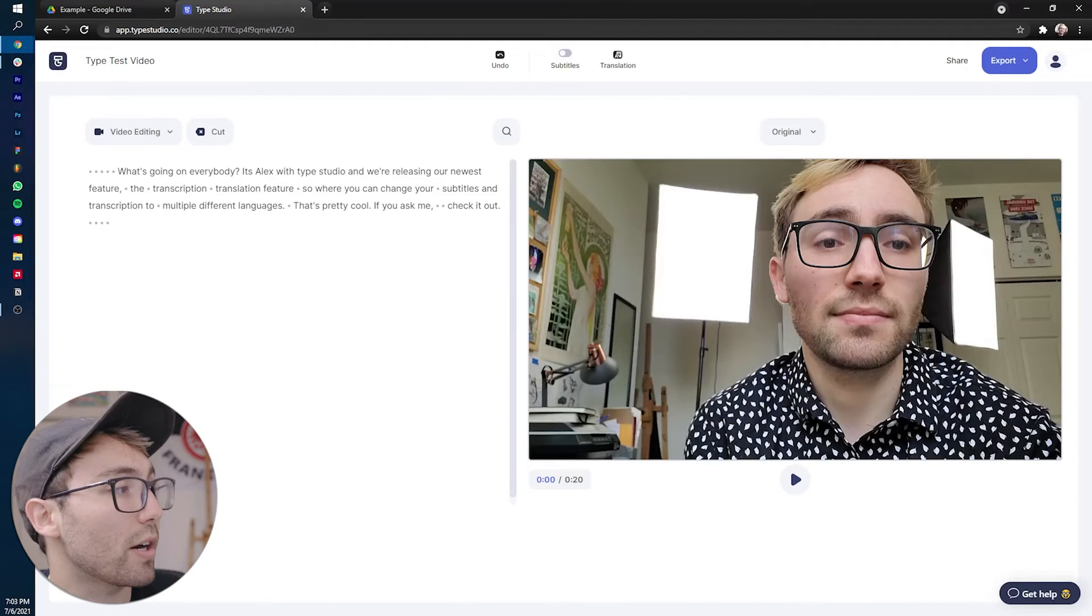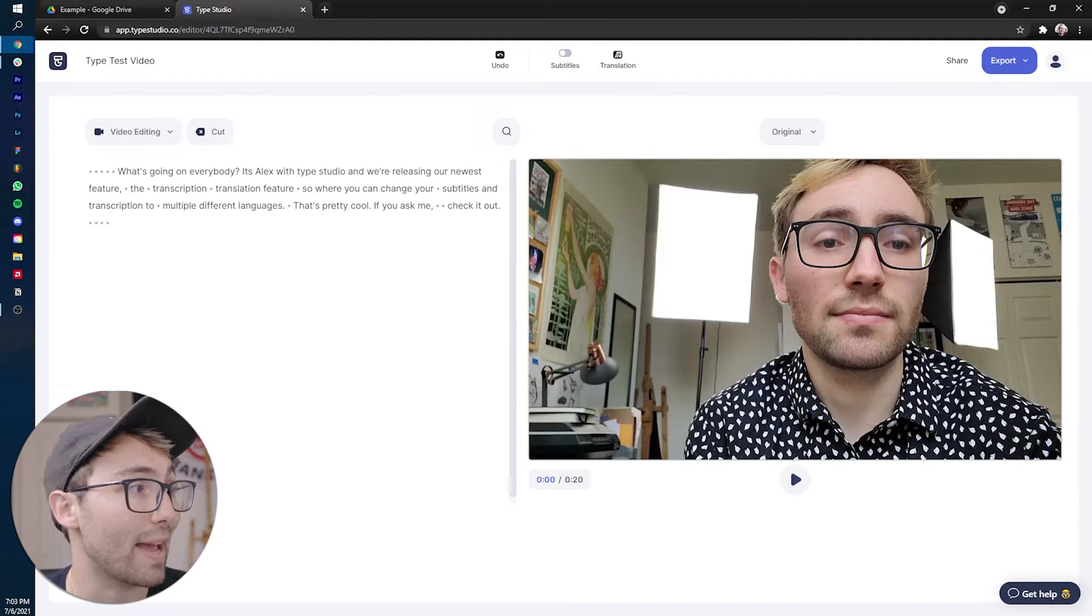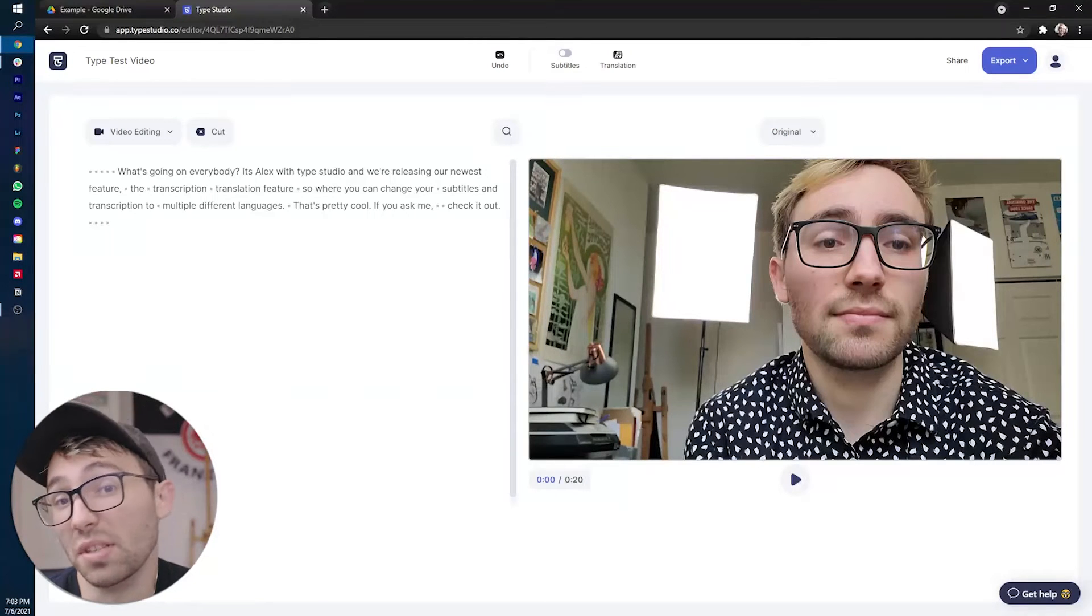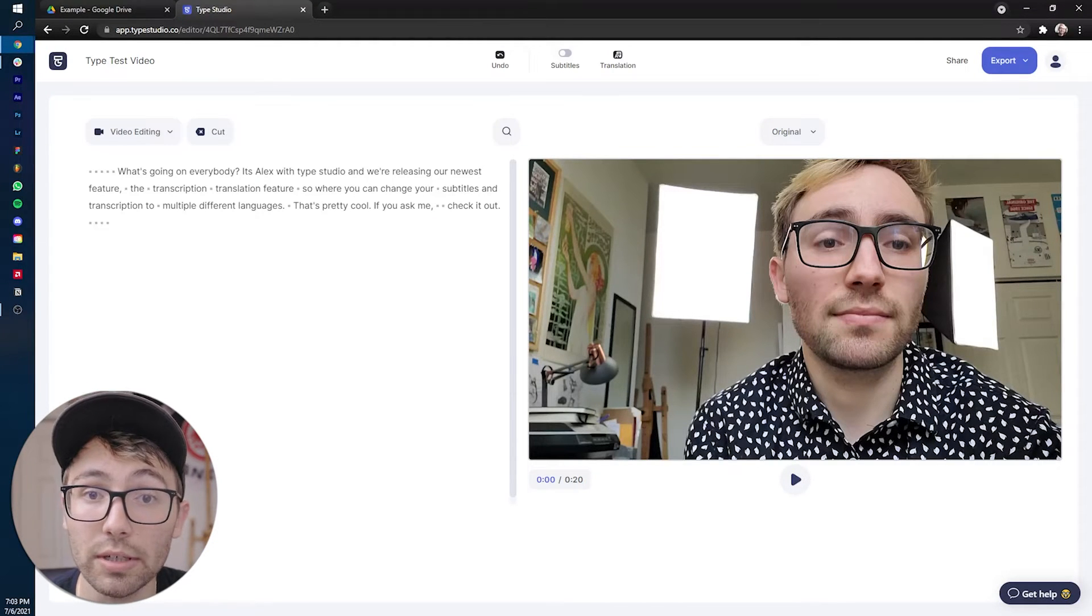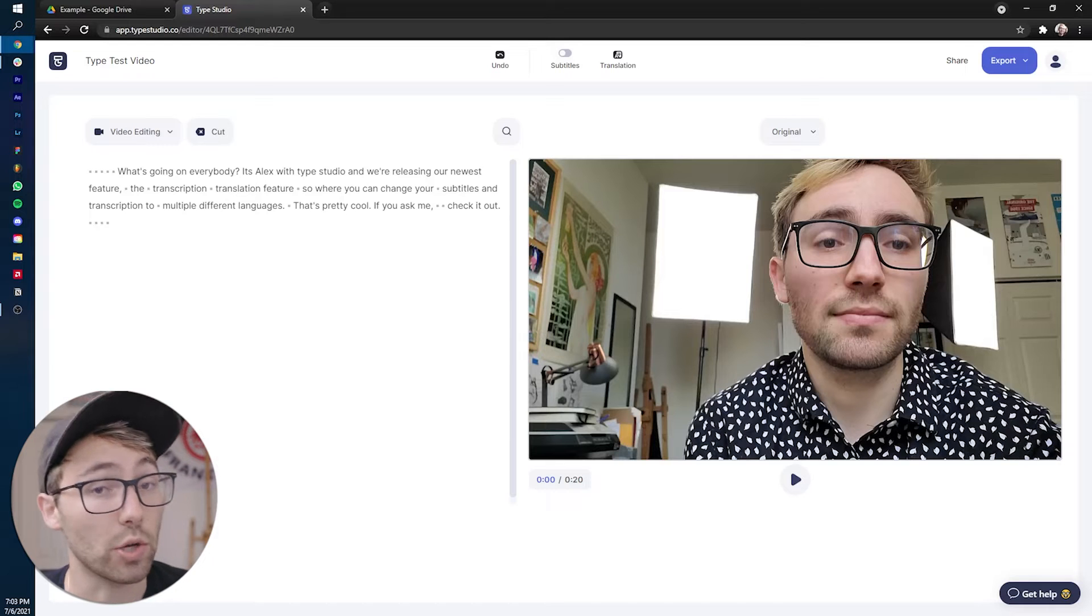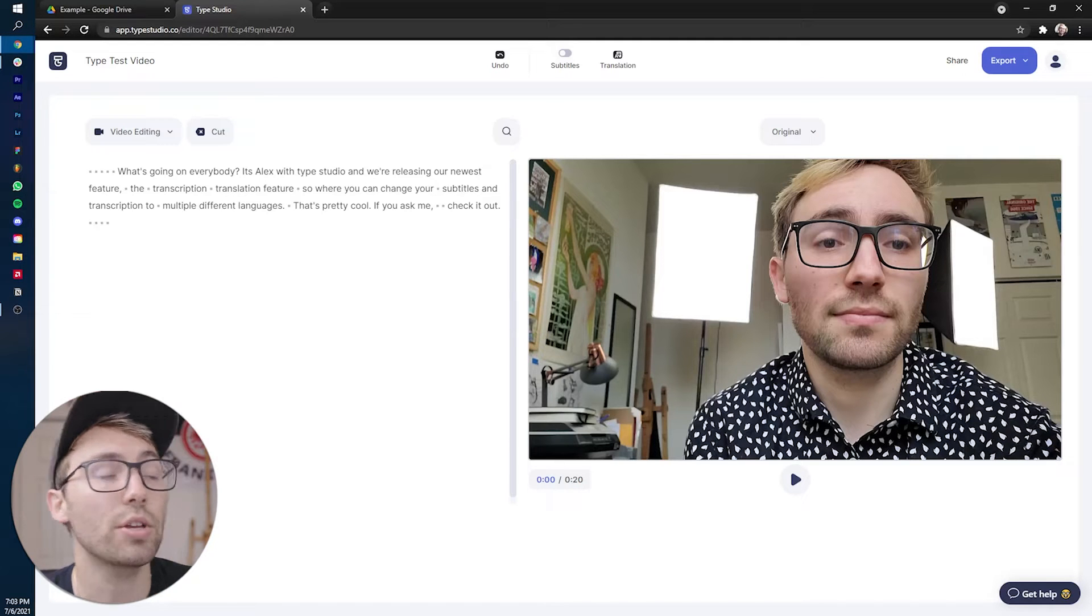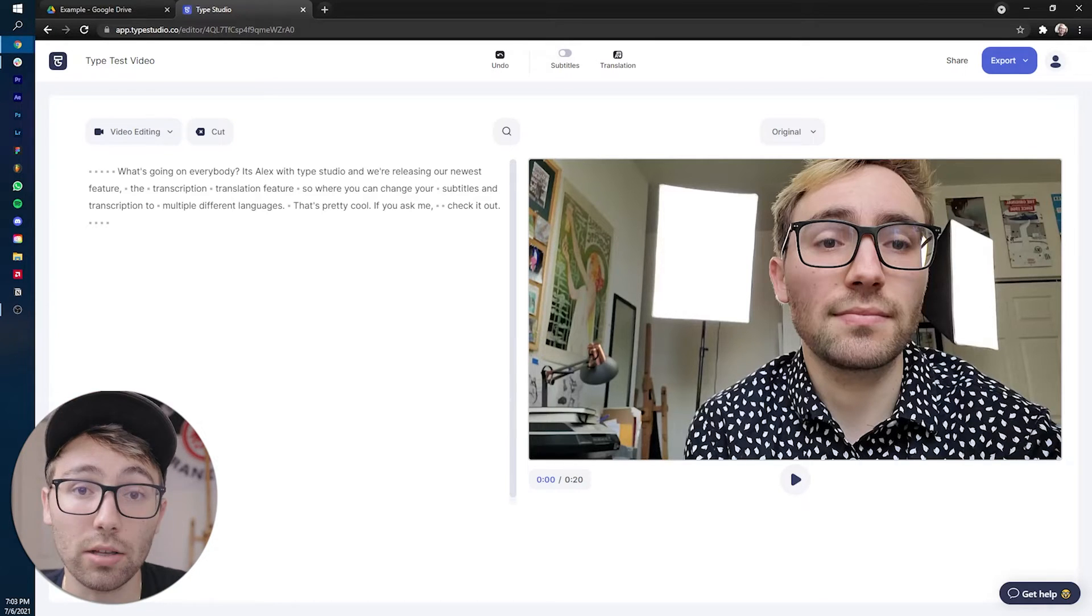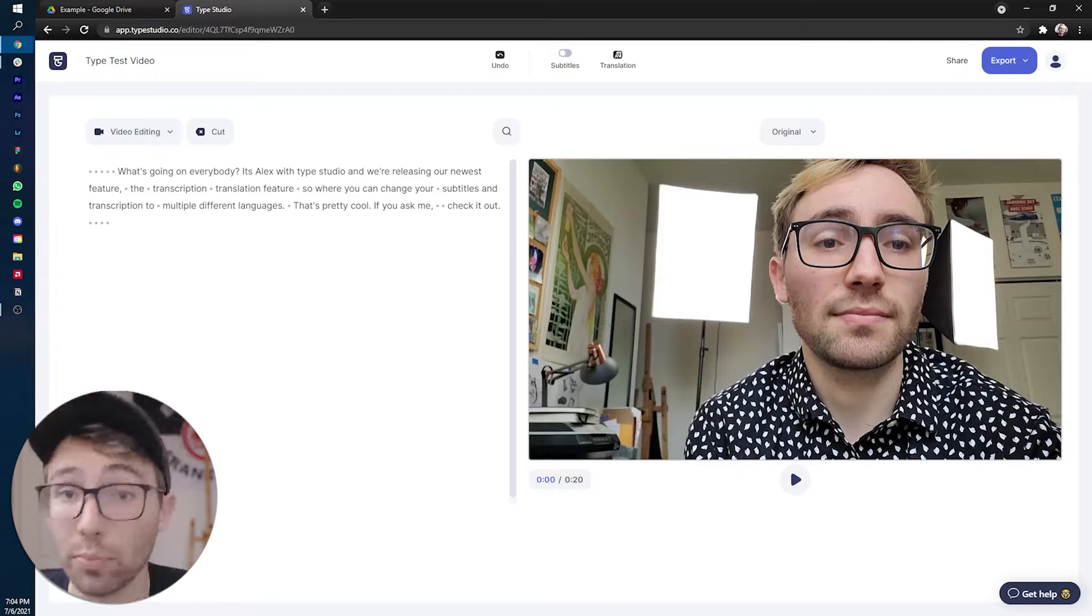So once we're in here, what we're going to do is we're going to cut out some bloopers and maybe add some image and text animations or even some subtitles. So to acclimate yourself with the video editor itself, on the left-hand side you will find the transcribed dialogue and on the right-hand side is the video preview.